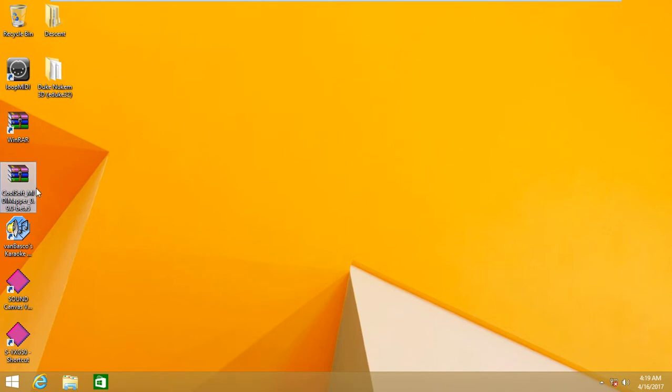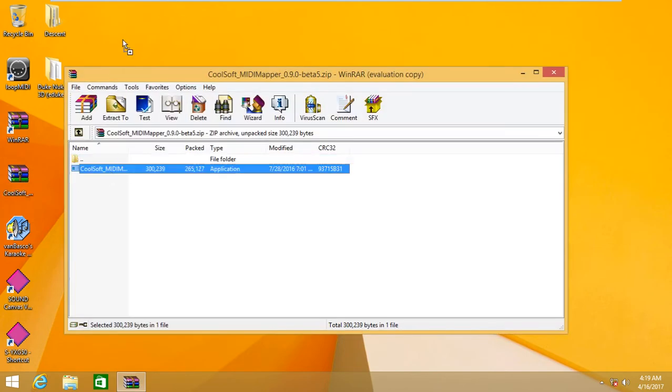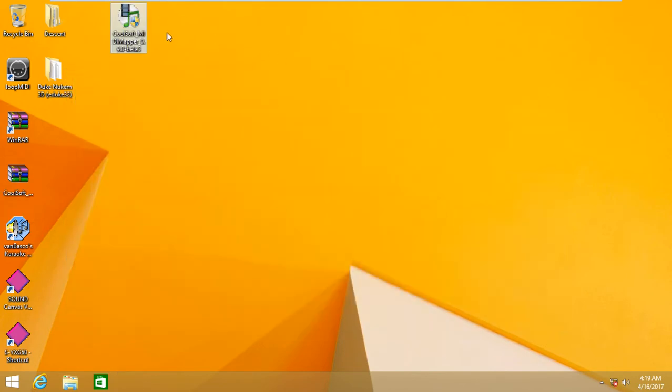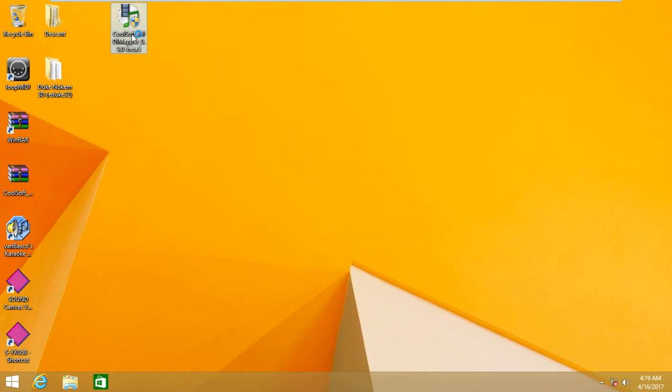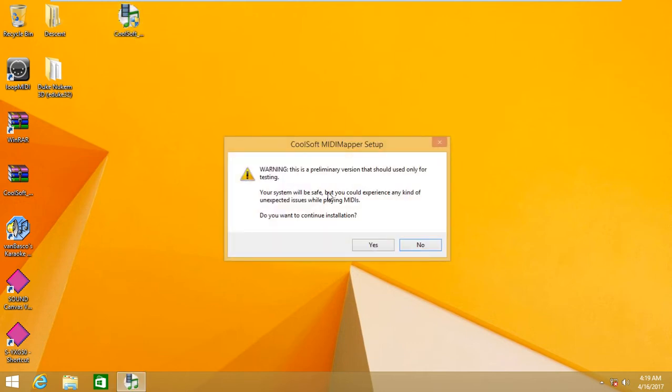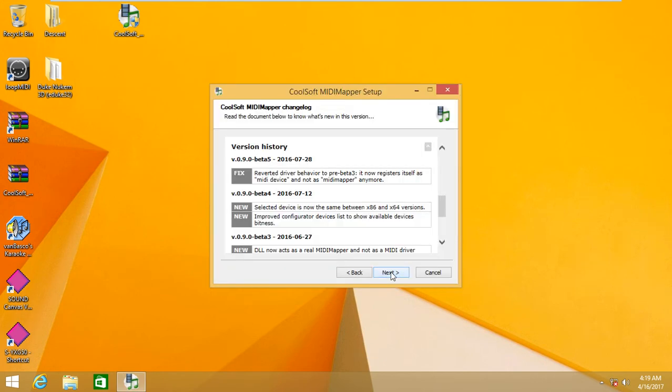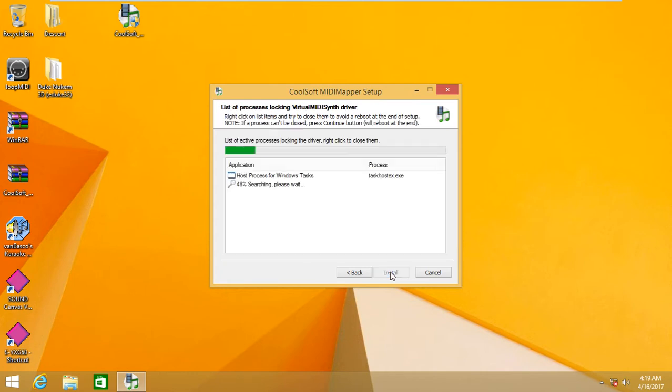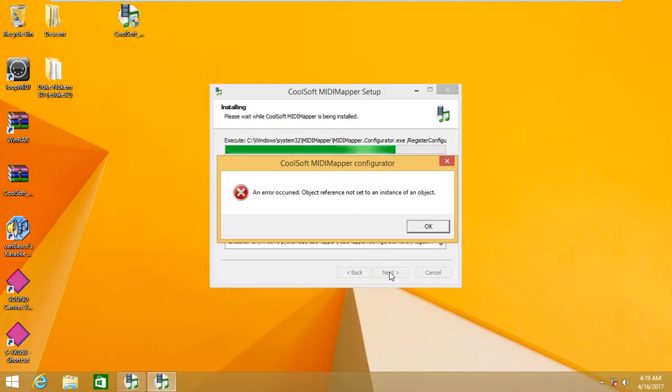CoolSoft MIDI Mapper. Beware though, this is beta stage software and could cause system instability. In case you encounter such instabilities, I usually tell you to uninstall it. This is a warning that they show up. This is an error that frequently occurs during installation. We are going to ignore it.